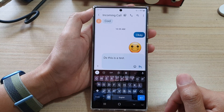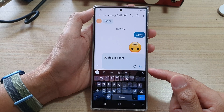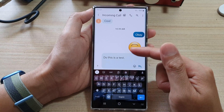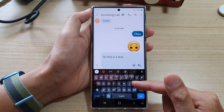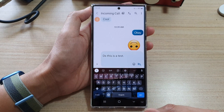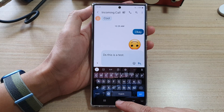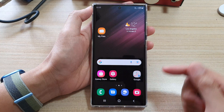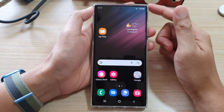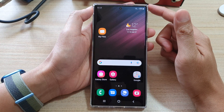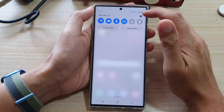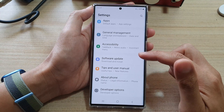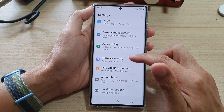So that's the Google Keyboard right there. If you don't like using the Samsung keyboard, you can install the Google Keyboard instead. That's how you can use the Google Keyboard.